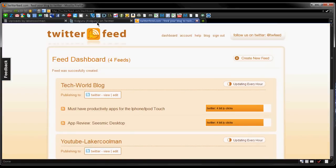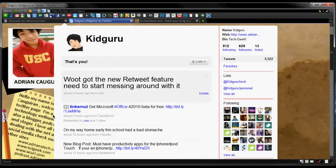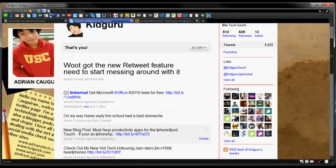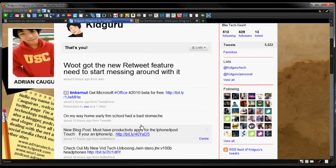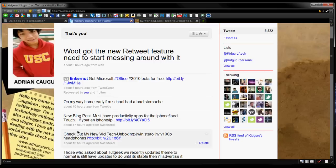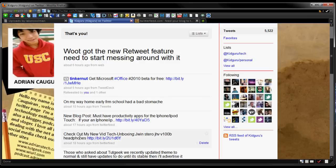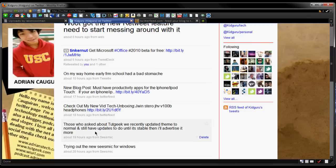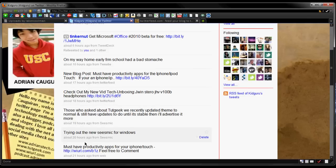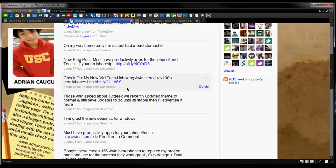Because this way when you're not even tweeting, you'll see tweets. For example, a couple hours ago it posted out new blog post, must have productivity apps for the iPhone or iPod Touch. And you can even see here, check out my new video tech unboxing. So it has that set up, and there's a whole bunch of other stuff you can check out. I've posted a couple, and it even says from Twitter feed right there. So guys, this is a really cool way to push out updates using feeding from your blog or any RSS feed to your Twitter.